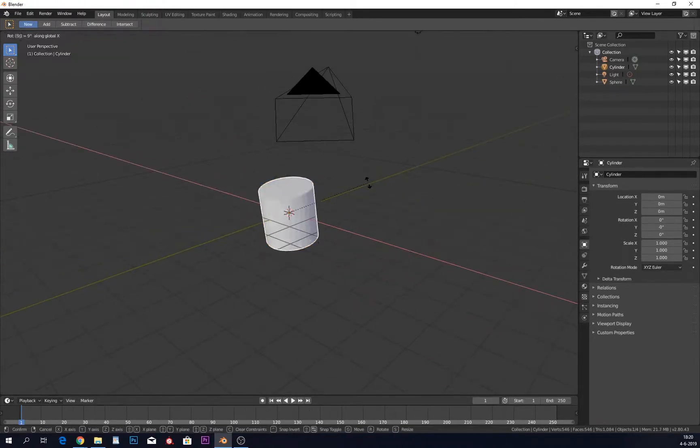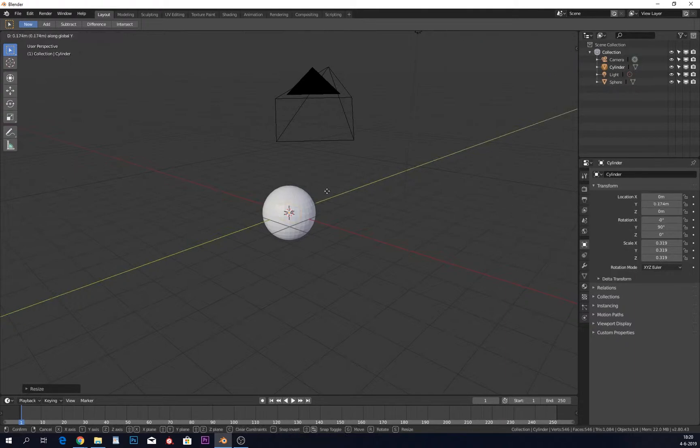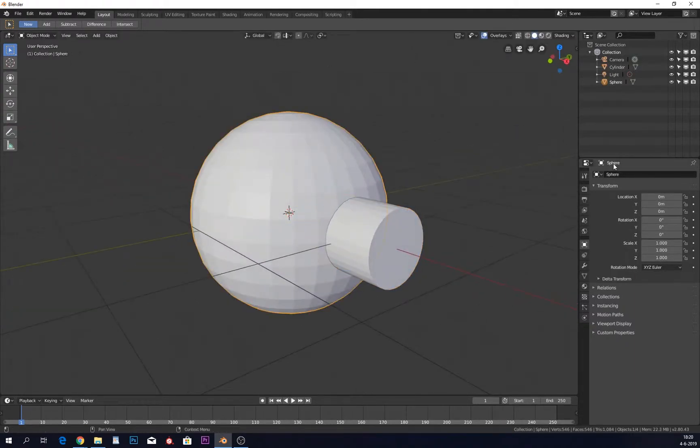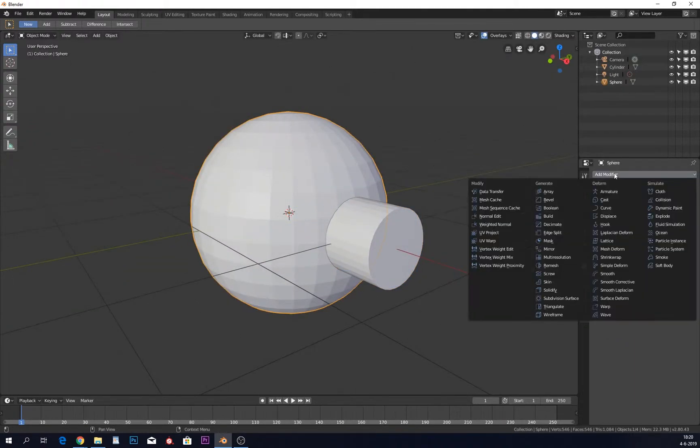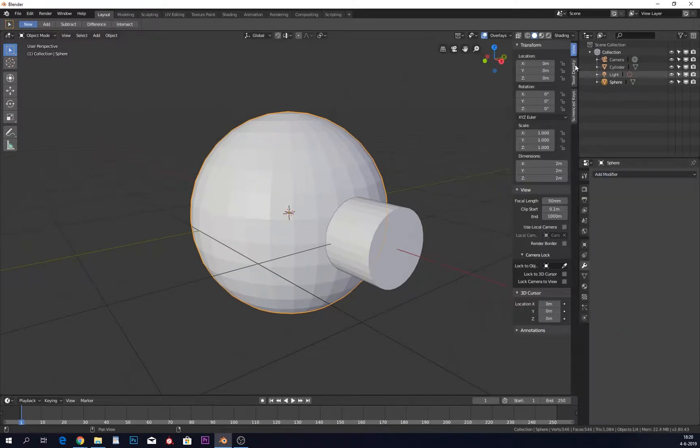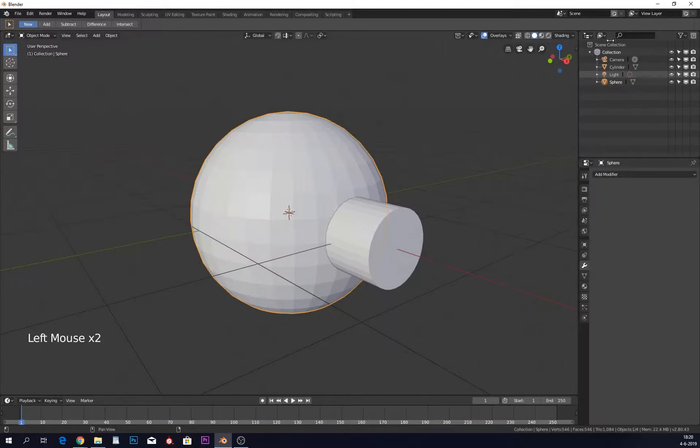I'm going to rotate this cylinder and make it a bit smaller. Now I'm going to make sure we have the boolean tool. Let me also put my screencast keys on so you guys can actually see what I'm doing.